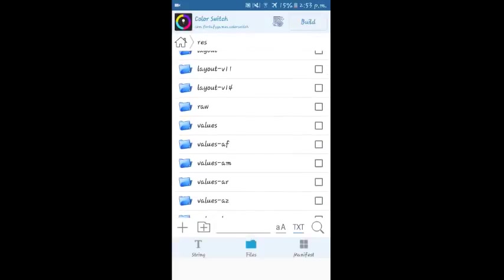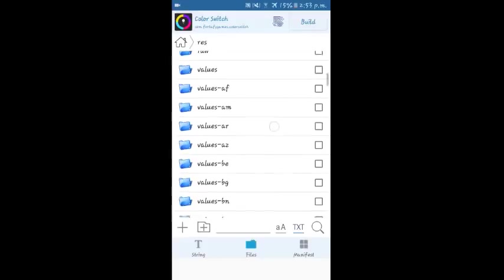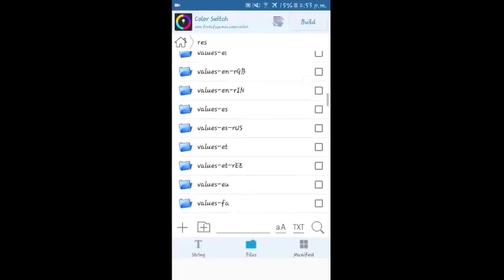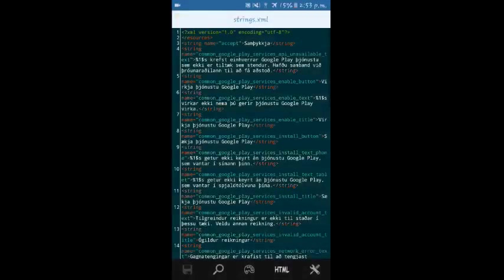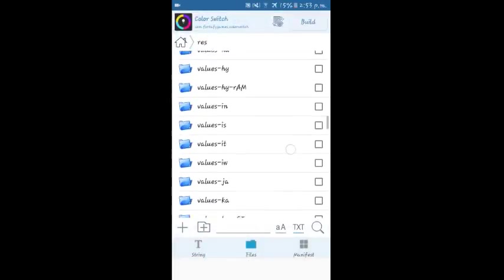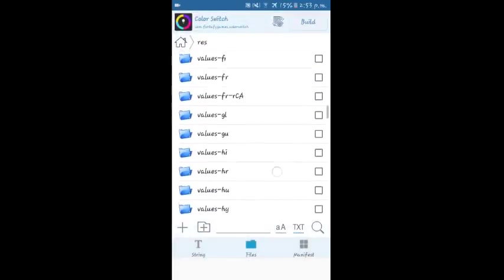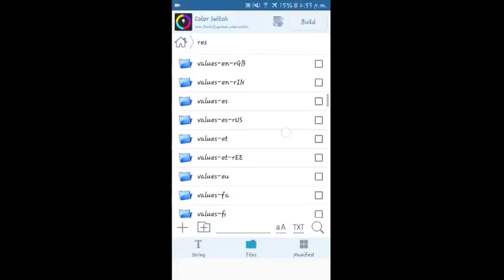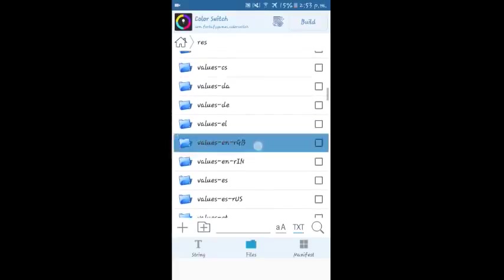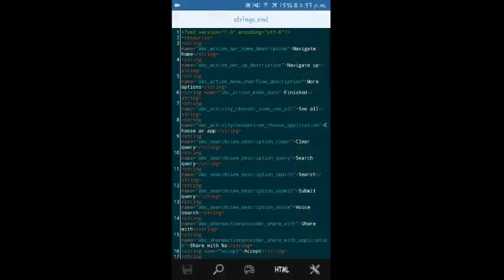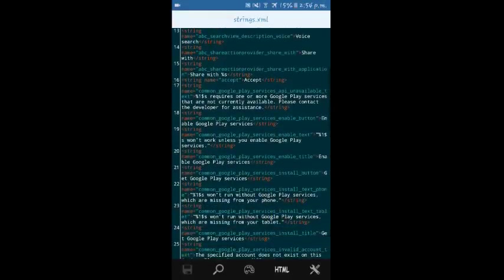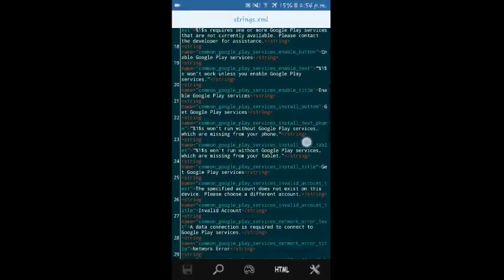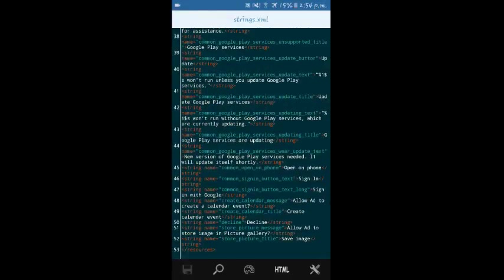Folder such as values—the values followed by the languages, that is ES, EN stands for English—they have their respective XML files. Values ES, EN, RGB, that is the English version. As you can see, these are all XML files. You need basic knowledge of XML and where they are used in the application so as to edit them.